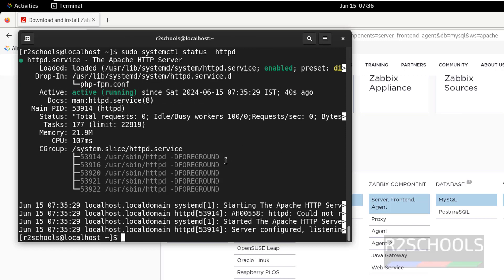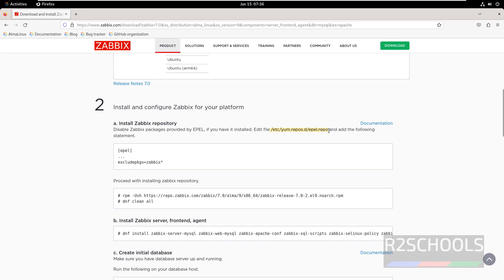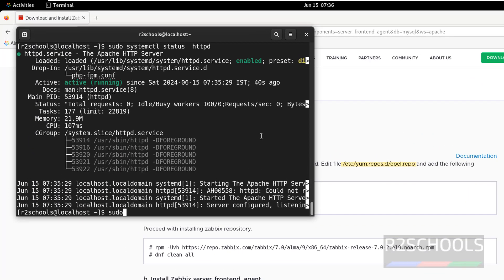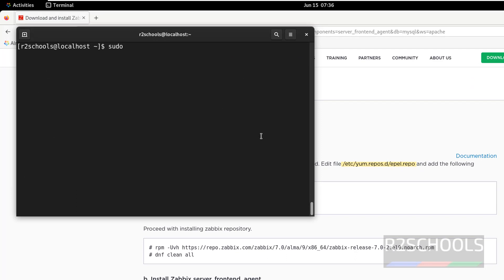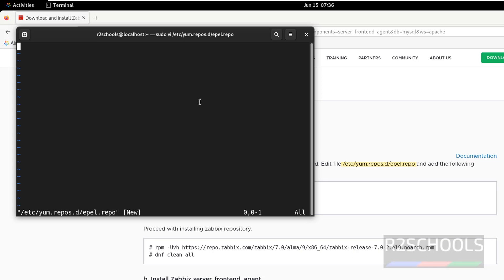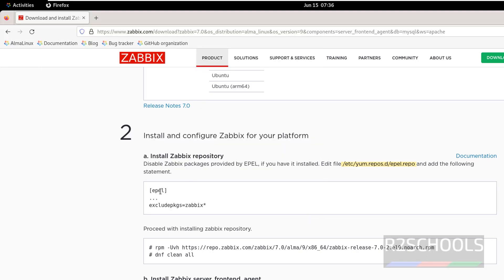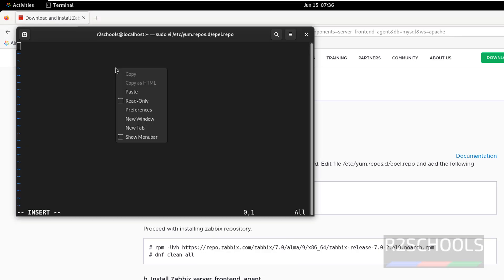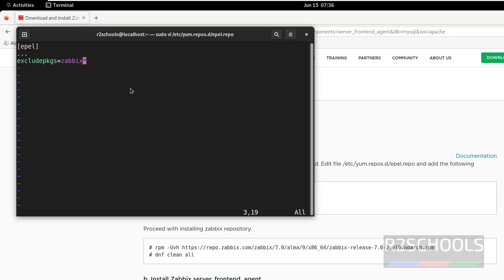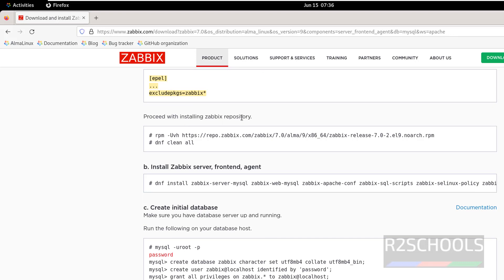All prerequisites are matched. Now create the Zabbix repository file — if you don't have this file, create it and copy the content. Run sudo vi and paste that filename to create the file. Press I to enter insert mode, paste the content, then save the file. Now install the Zabbix repository by running the command. I will keep this link in the video description.